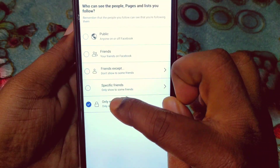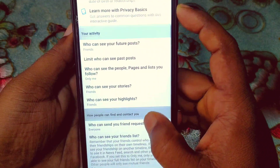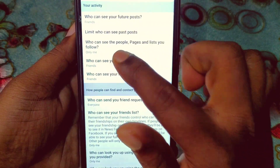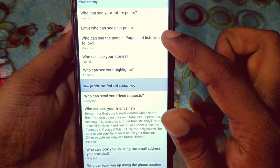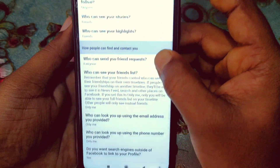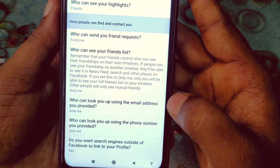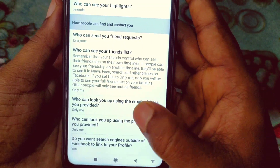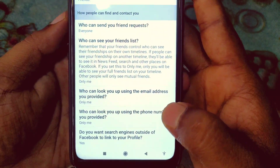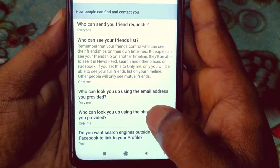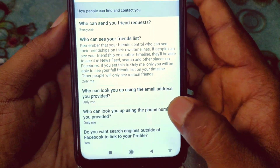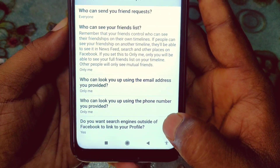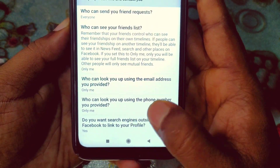If you don't see 'Only me', click on 'See More'. For 'Who can see your stories', you can set it to 'Friends' or 'Custom'. Further down, for 'Who can look you up using the email address you provided', set it to 'Only me'. The second lookup option also needs to be set to 'Only me'.